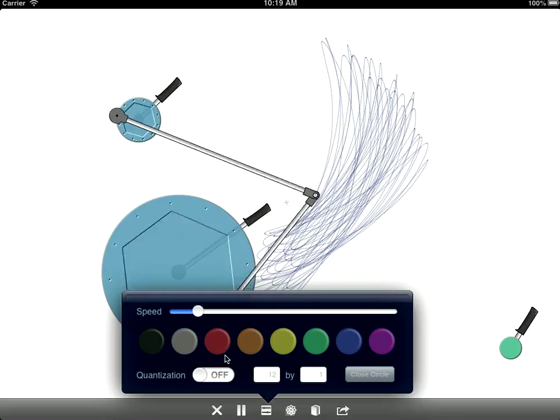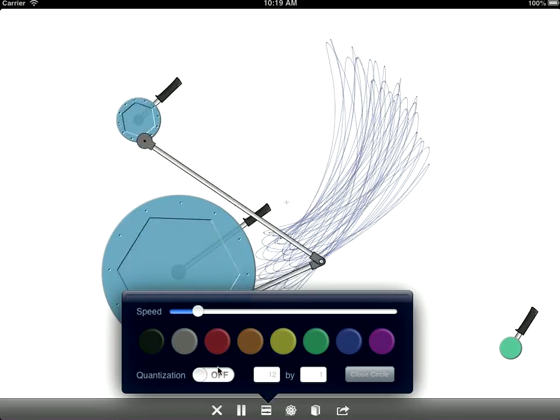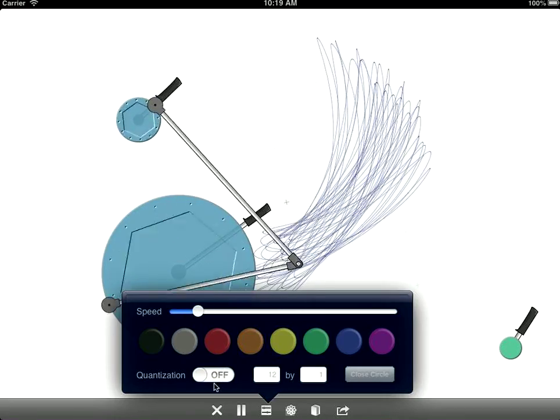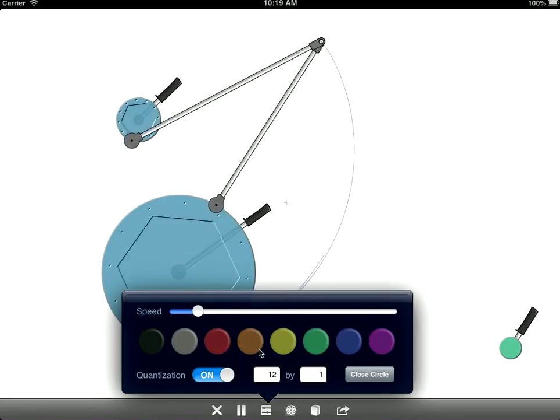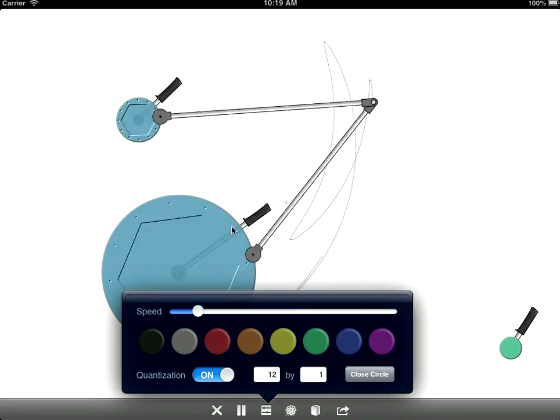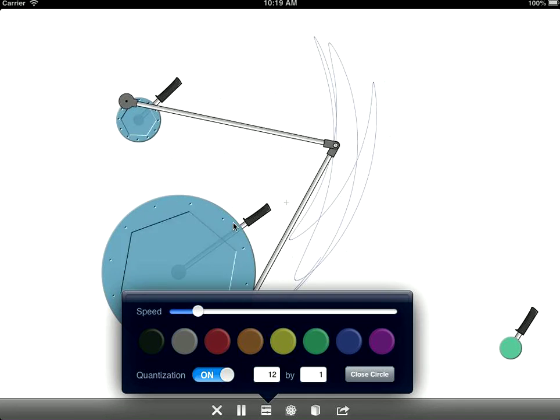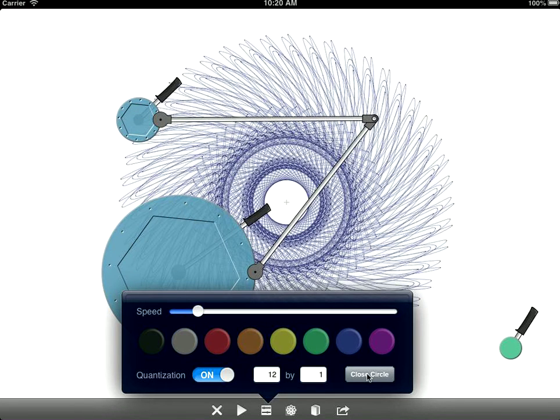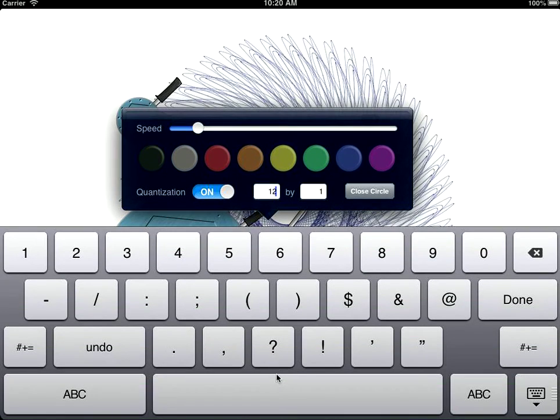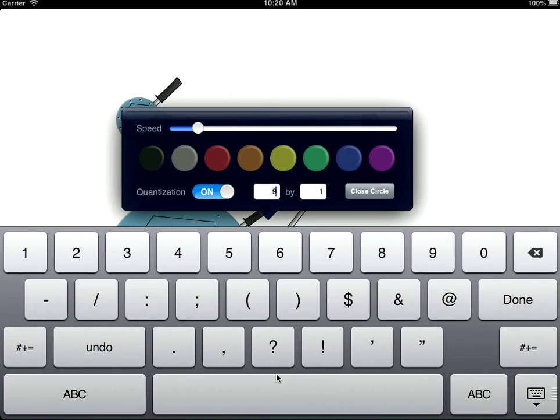And you can also turn on this pretty cool quantization feature. So when quantization is on, the system will adjust the speeds of everything to make sure that you get a closed picture when you're done, a loop that closes in on itself. And you can set how many points you want that picture to have.